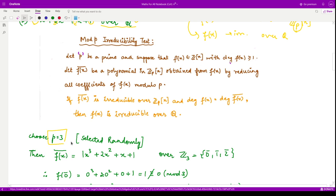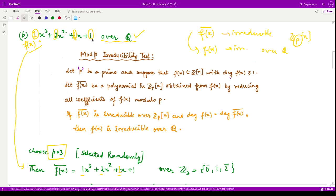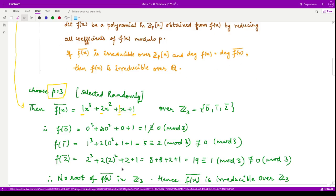We try p = 3. Our polynomial f(x) = x³ + 2x² + x + 1. When we reduce the coefficients modulo 3: 1 mod 3 = 1, 2 mod 3 = 2, 1 mod 3 = 1, and 1 mod 3 = 1. So f̄(x) is the same polynomial x³ + 2x² + x + 1 over ℤ₃. Now we check the irreducibility of this polynomial over ℤ₃, whose elements are 0, 1, and 2.